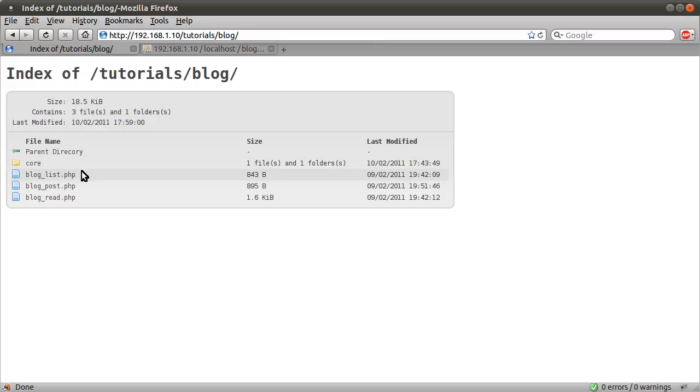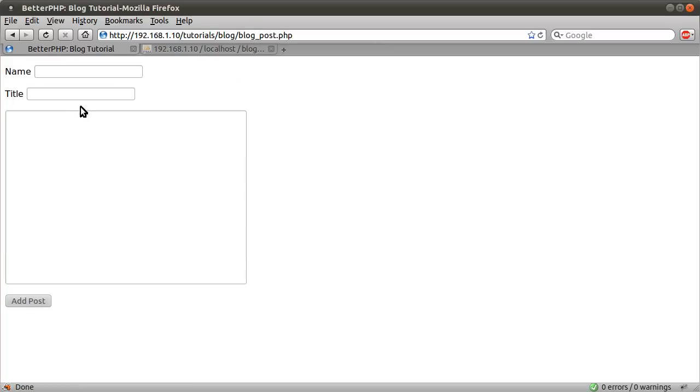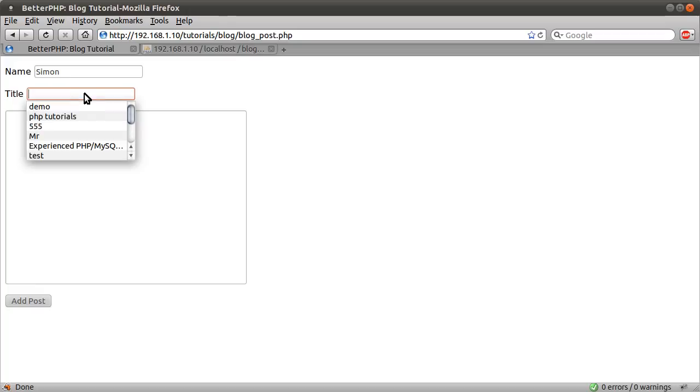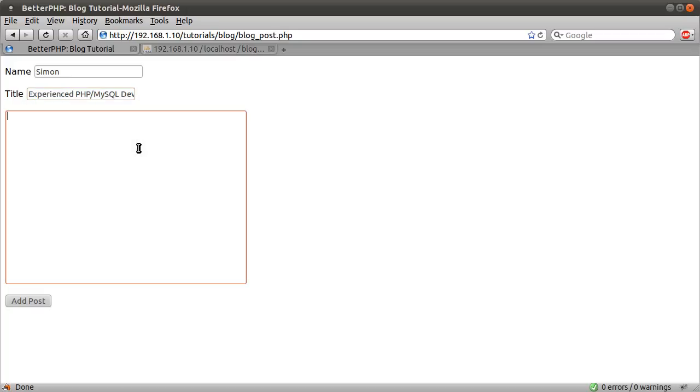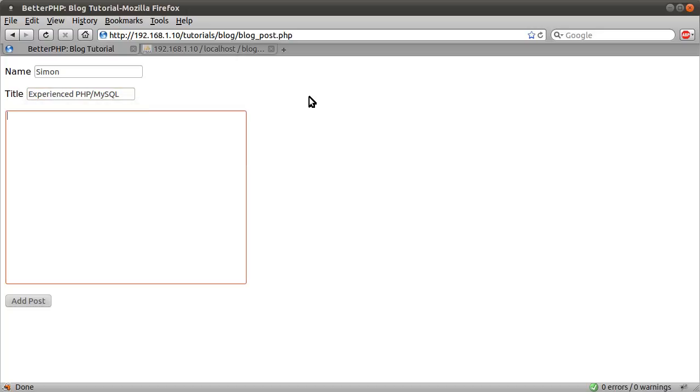If I just go back and go to the blog post file. Give it a title. I'm not sure why that's in my history, but never mind.